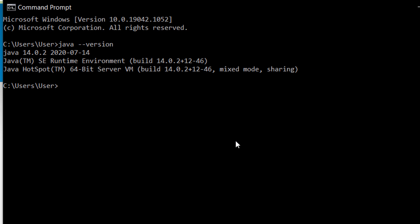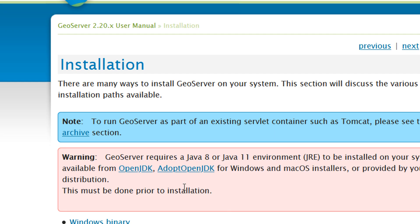If you don't have anything, if it says that Java can't be found or the command is not found, then you may need to install Java on your machine. So head on over to the GeoServer docs and follow the links accordingly.